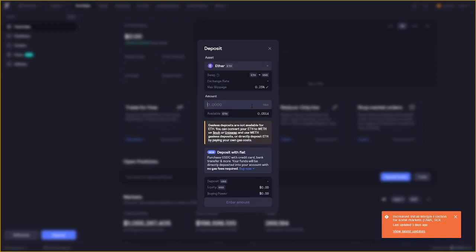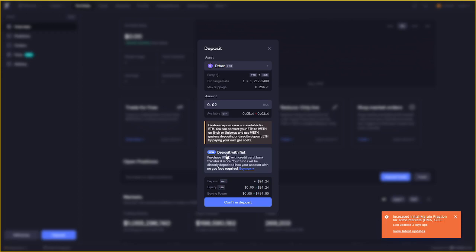So we're just going to put on a little bit of Ethereum. There you go. And let's put on 0.02 for example. Another interesting feature that they added and that's new is that you can purchase USDC with your credit card, bank transfer and more just as you would on a decentralized exchange. In this case we're going to use the funds that I do have in my wallet and we're going to click confirm.